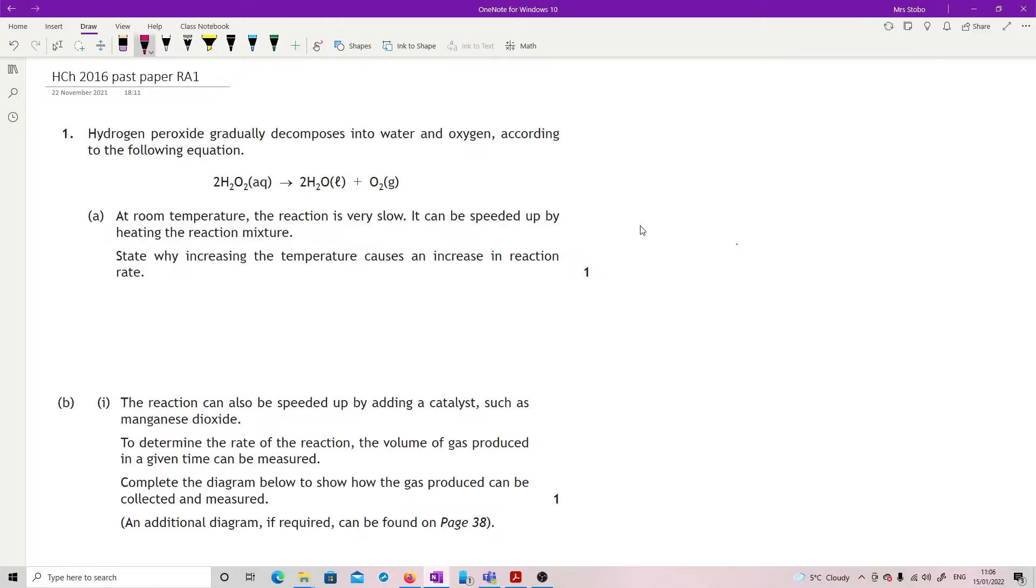Okay, the 2016 paper. This is question 1, the restricted answer. Hydrogen peroxide gradually decomposes into water and oxygen according to the following equation. Given the equation, nice enough.